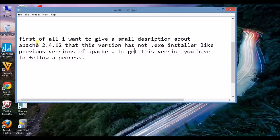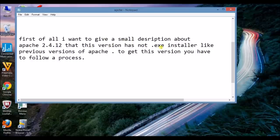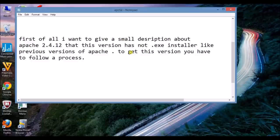First of all, I want to give a small description about Apache 2.4.12. This version has no .exe installer like previous versions of Apache. To get this version, you have to follow a process. Here I will explain that for you.